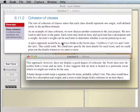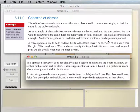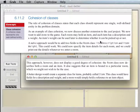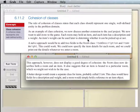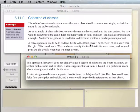We want to add items to the game. Each room can hold an item, and each item has a description and a weight — so we're going to have two instance variables in our item class. A naive approach would be to add two fields to the room class: item description and item weight.